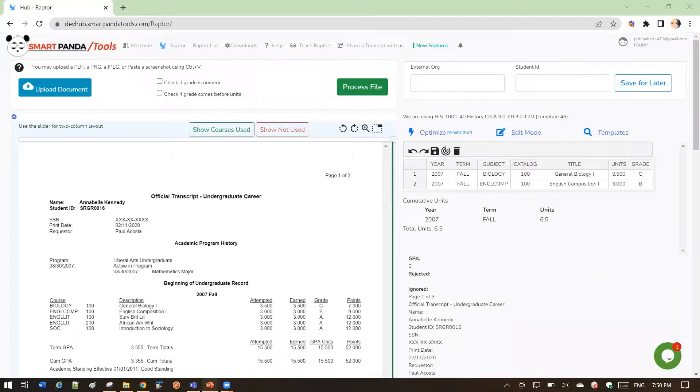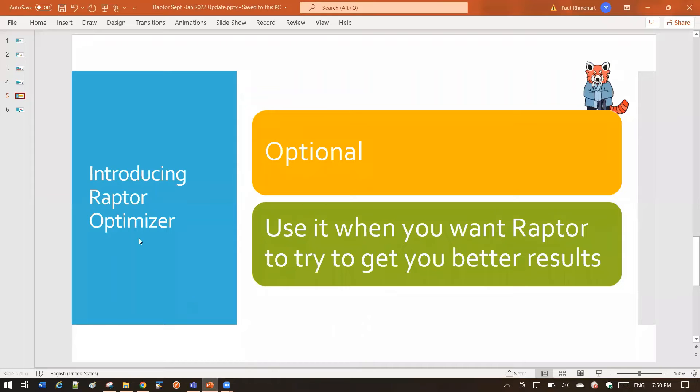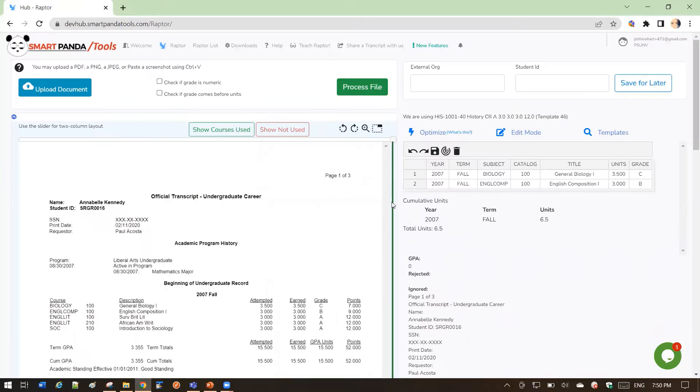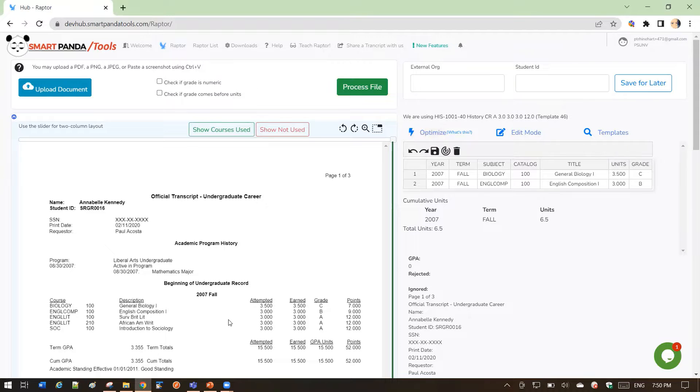Hello, and welcome to a discussion of the Raptor Optimizer. We're introducing a feature of Raptor that you'll see here above the grid, and it's called the Optimizer. Let's talk about what this is.